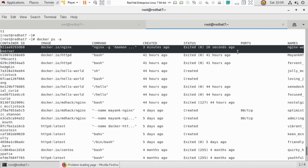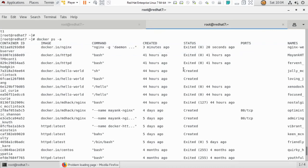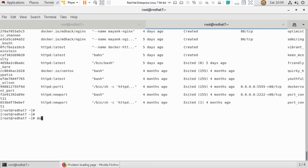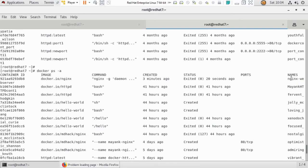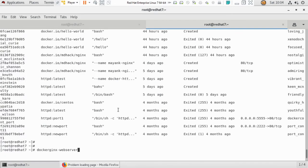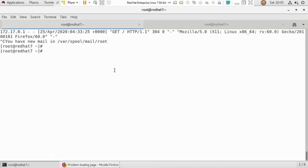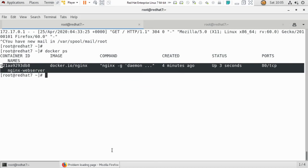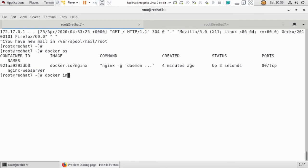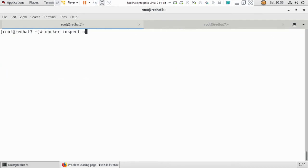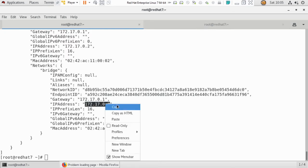After a container exits, you might wonder: how can I rerun or restart the same container? You just need to know the container name — nginx-webserver. Run docker start nginx-webserver and it will start the container again. Now with docker ps you can see it is running again. To check the IP address again, run docker inspect nginx-webserver.